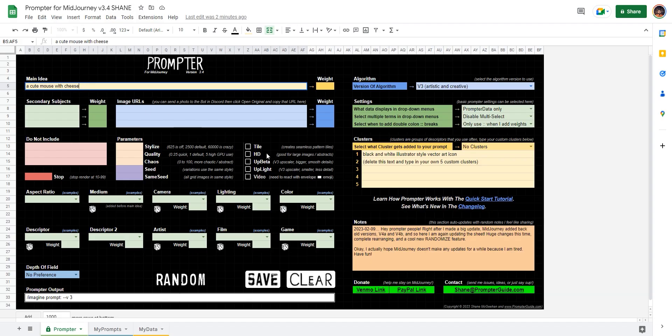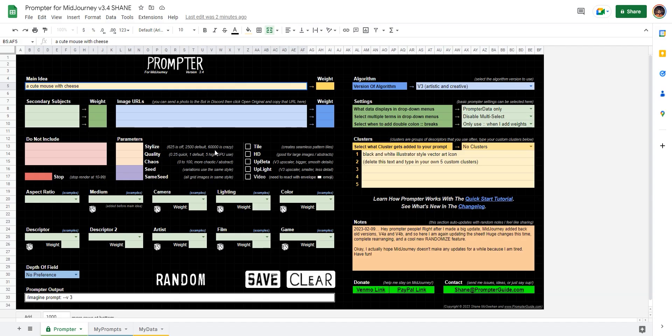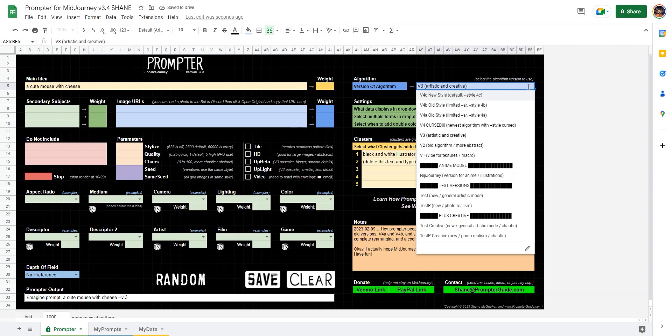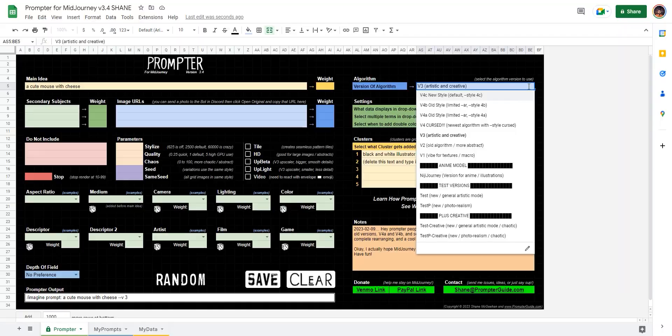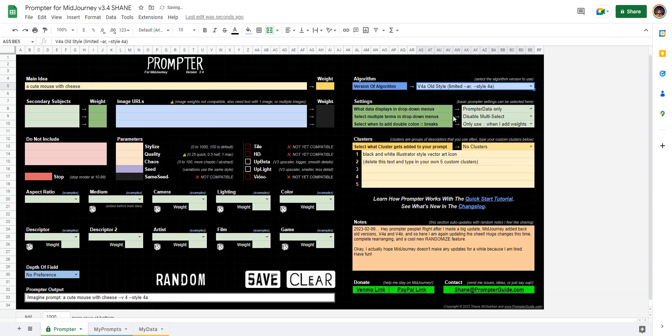Let's go up to main idea and type something in. A cute mouse with cheese. That's amazing, right? So check it out. There's all these different options like tile, HD, video, stylize, and all of those are available because we're in version three right now. If we go to the algorithms here, we can go down and select 4A.